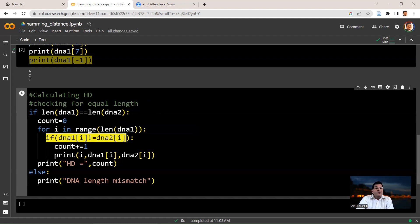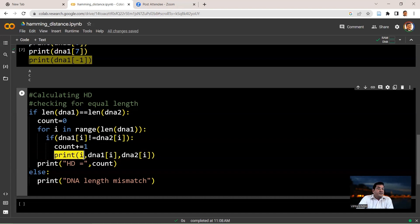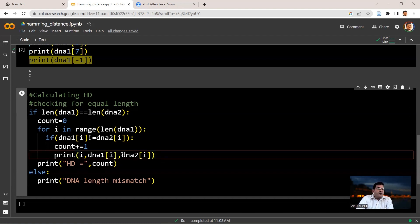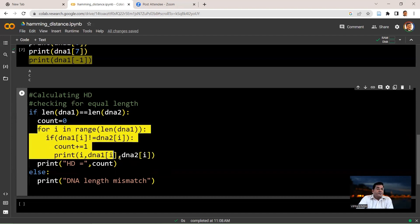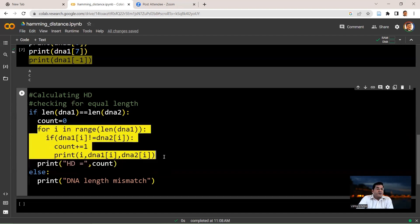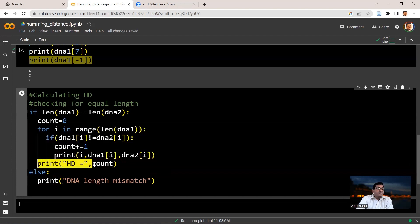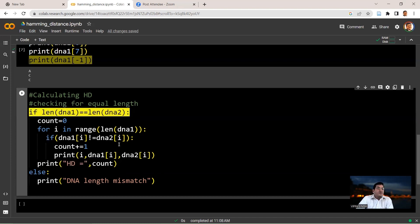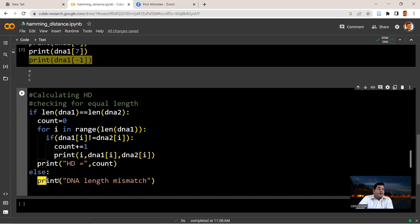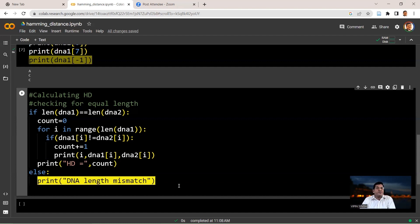then you increment the counter by 1. And then you also print the index, the nucleotide in the first DNA string at that particular index, and also the nucleotide at the second DNA string at that particular index. So once the for loop is over, you are printing your actual Hamming distance, which will basically be the value that is held by the count, because count is getting incremented every time your difference is there at the same index in the two DNA sequences. And if this is not true, then of course you come to else's statement and you're directly printing DNA length mismatch. So let's run this to see how this works.